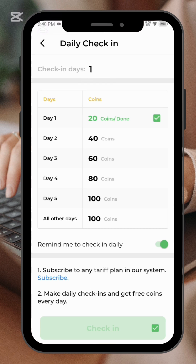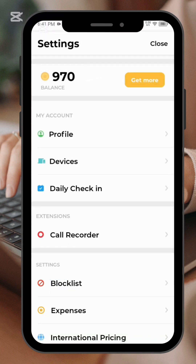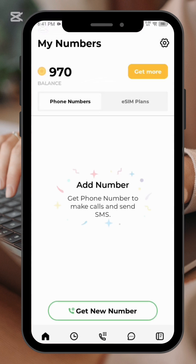You can see here I have 970 coins. I didn't buy any number — all I had to do was make sure I did my daily check-in, and then I was able to get my number.